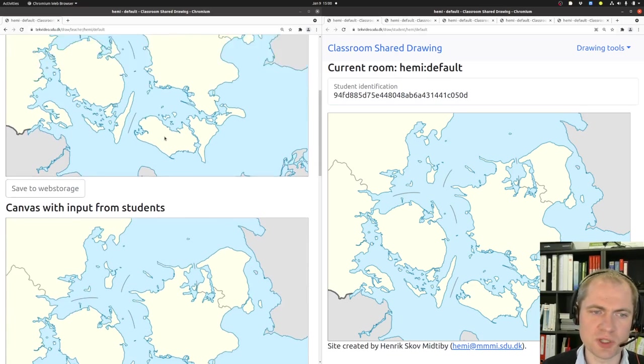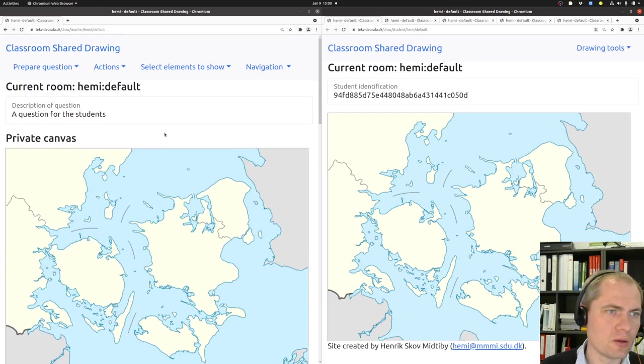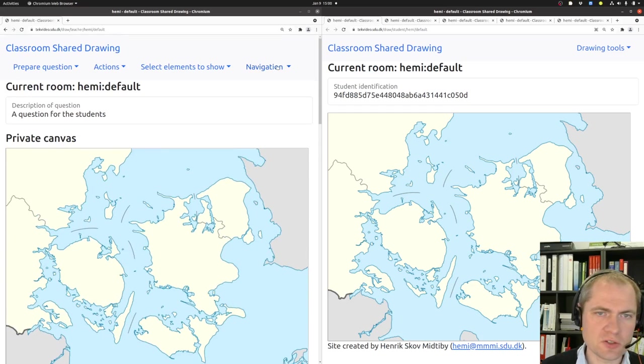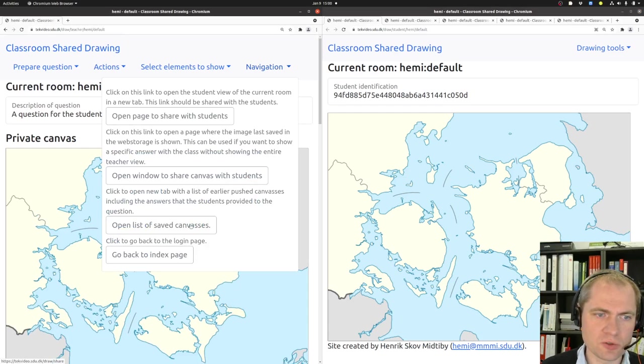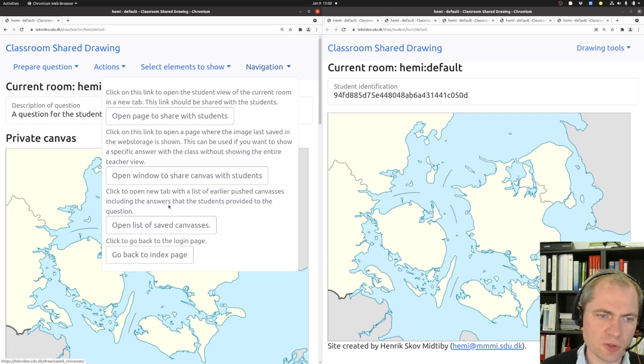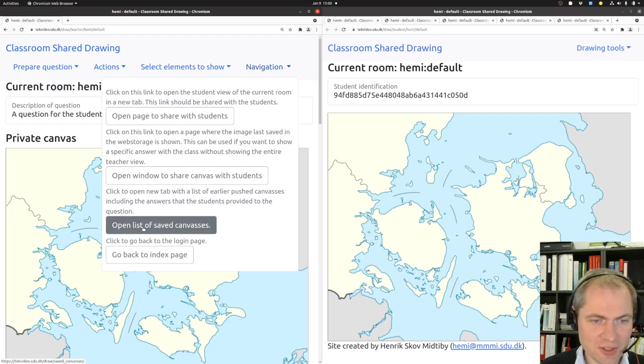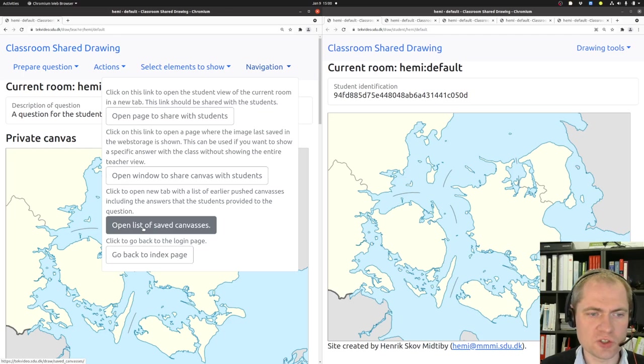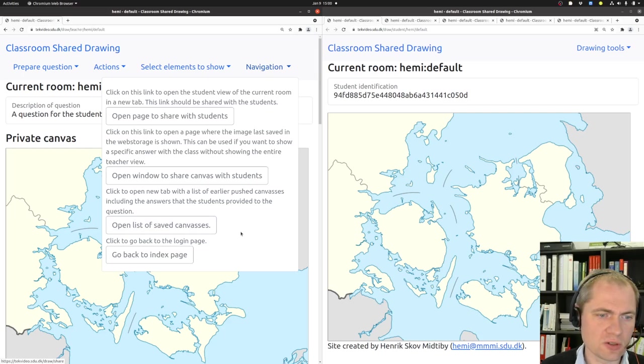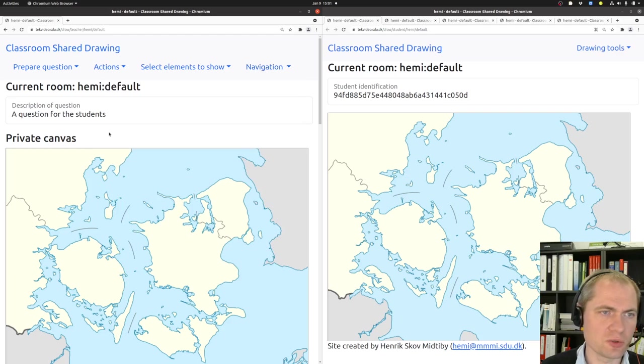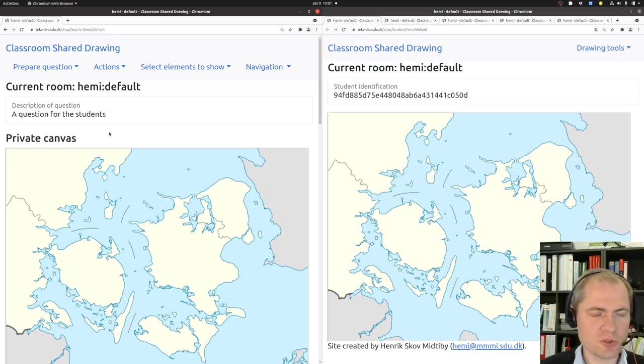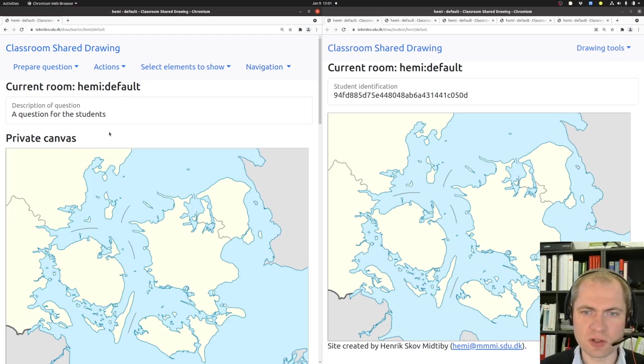And we can just repeat whatever has been happening. At this stage we could also look at this list of saved canvases, which contains whatever the student has been drawing on the pushed out canvases. And we can go back to the login page and so on. So these are some of the options or possibilities using classroom shared drawing. Good luck with the system.